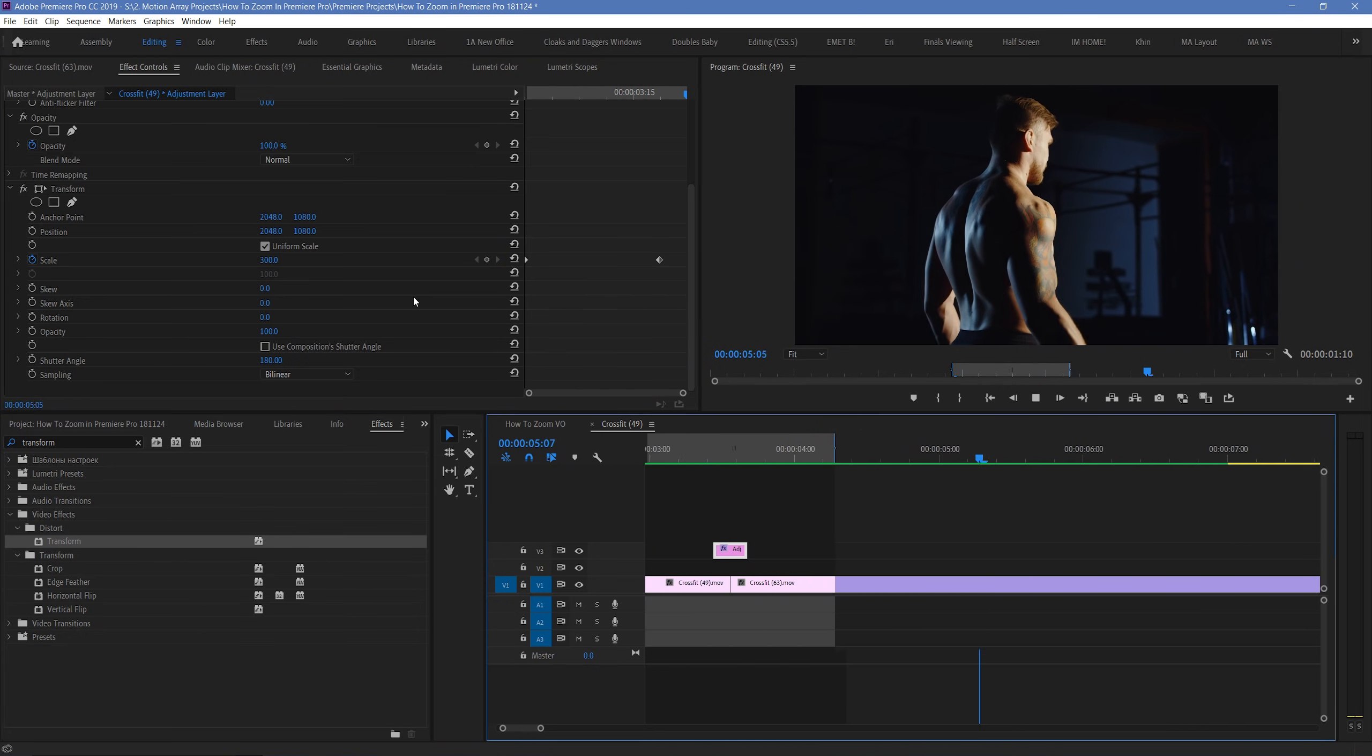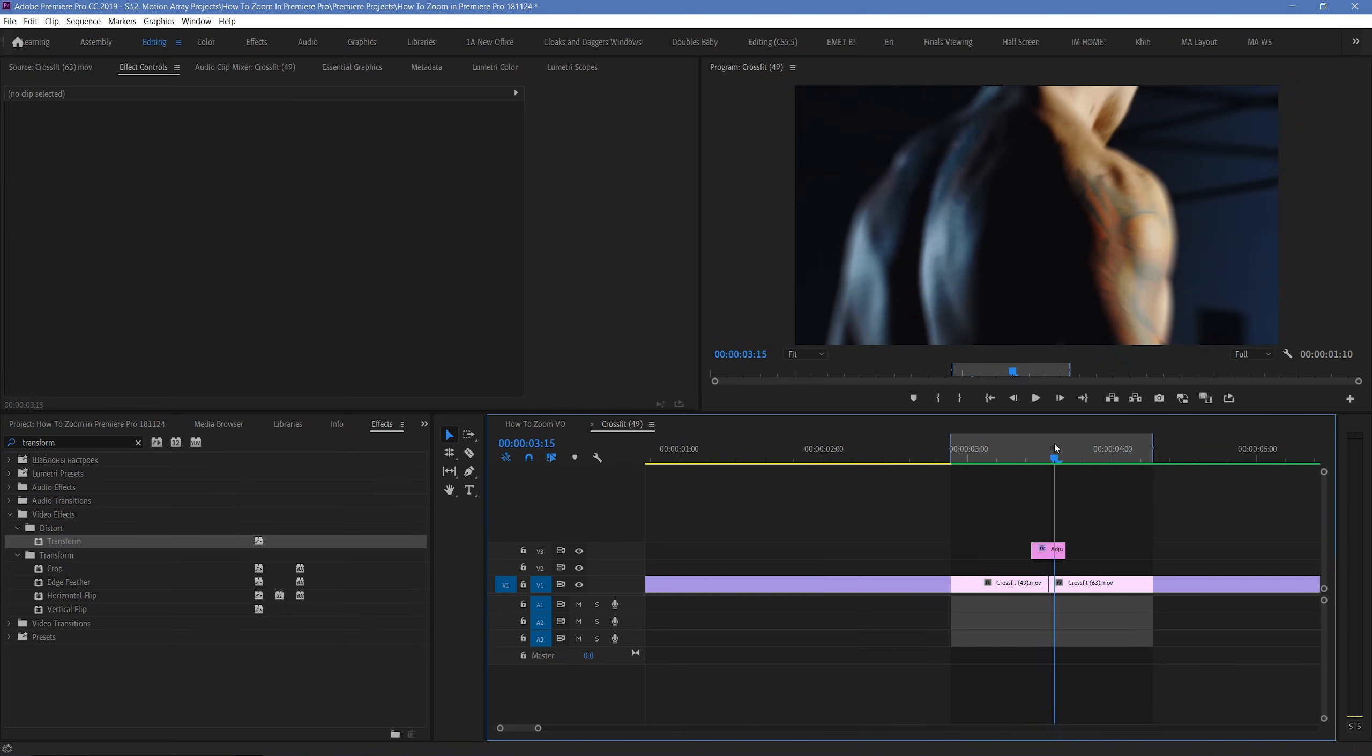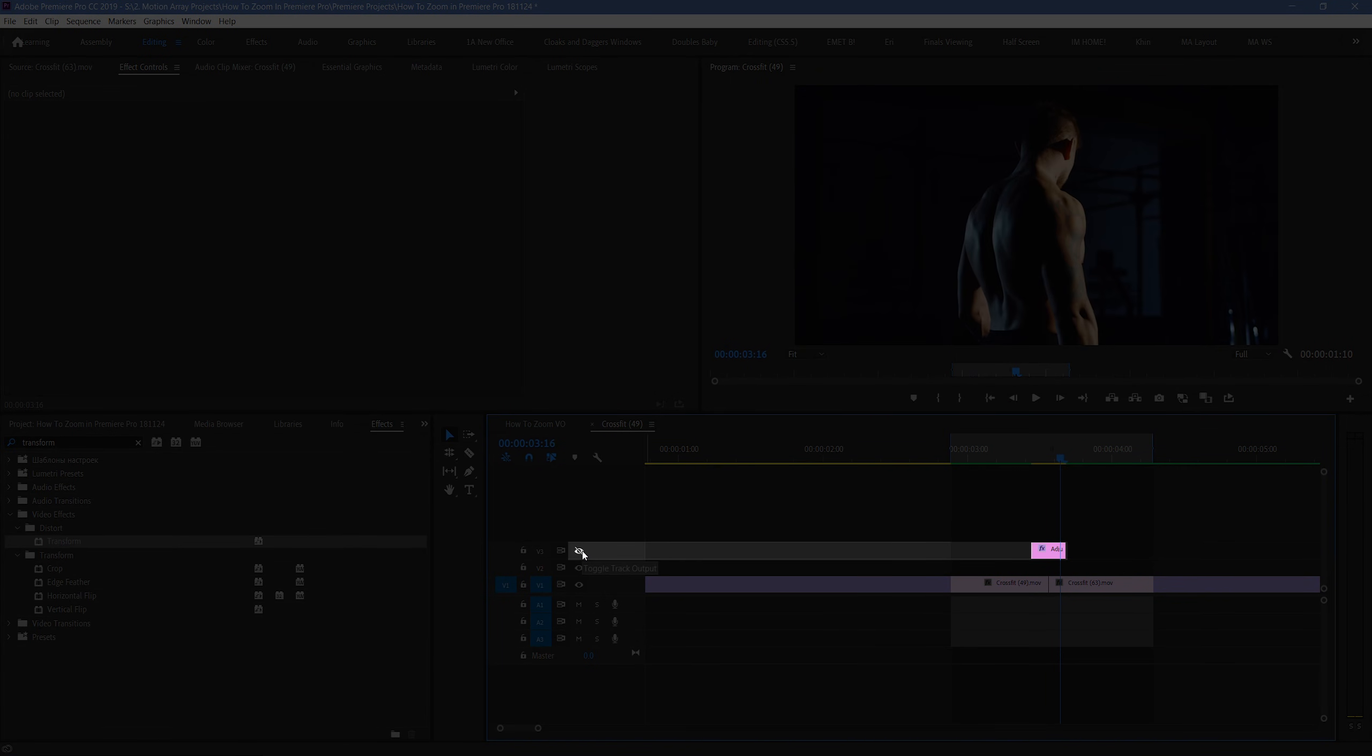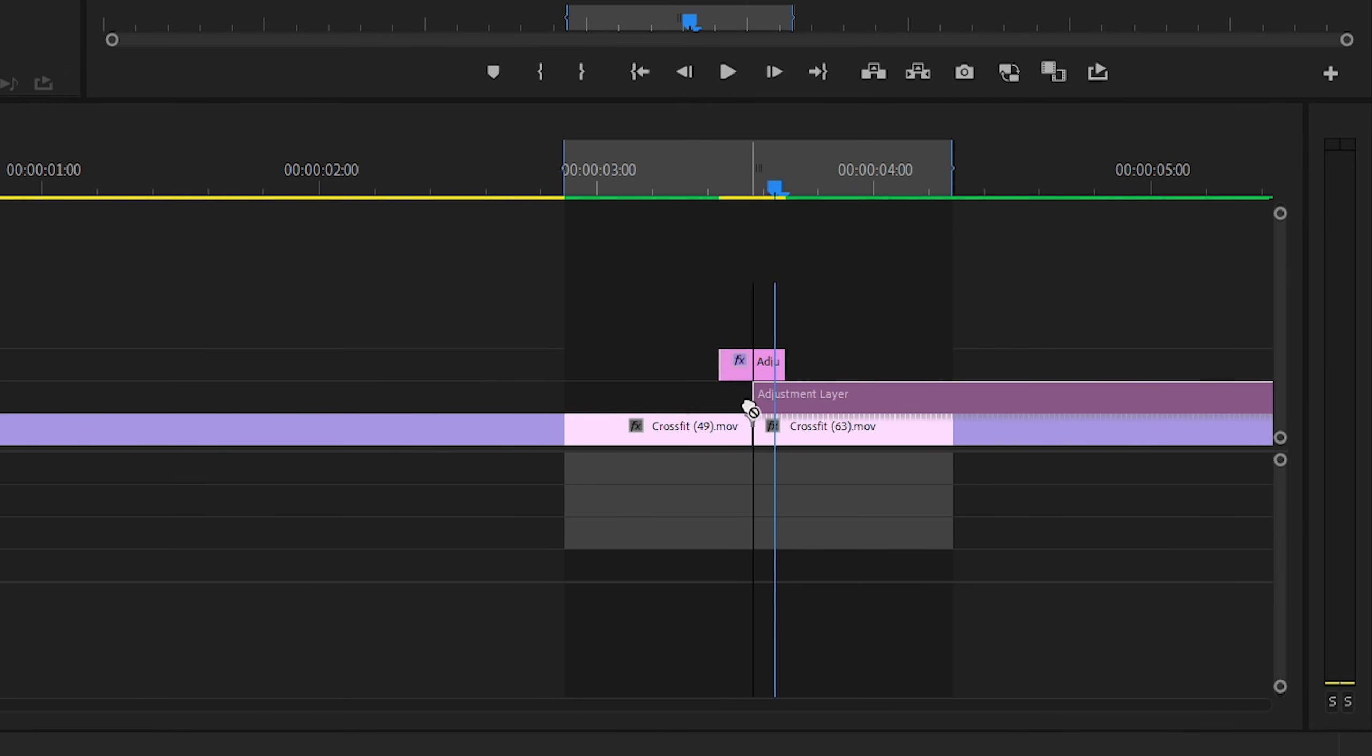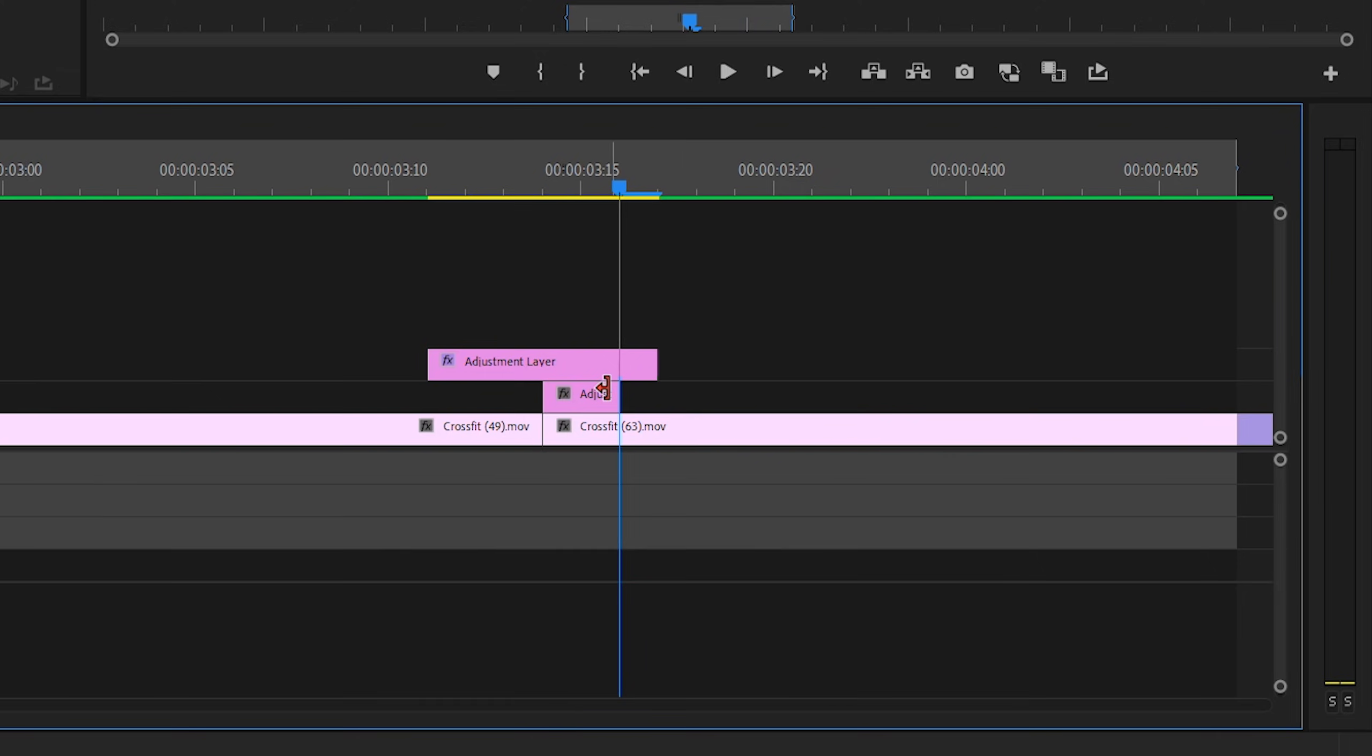Hide your adjustment layer right now, so that it's a little bit easier to work with your footage. And add another adjustment layer above your second clip only, but below the first adjustment layer that we just did.